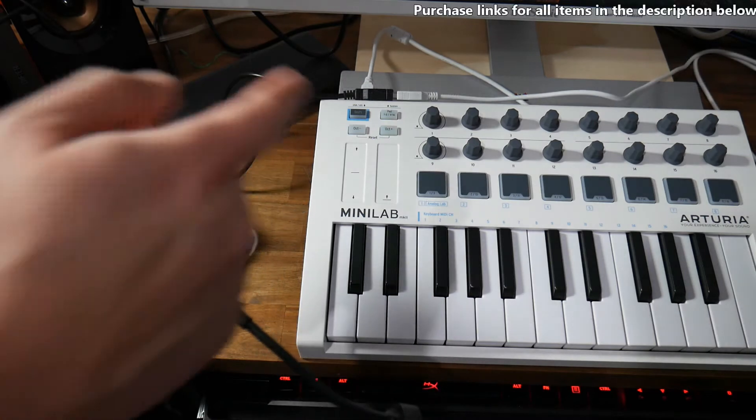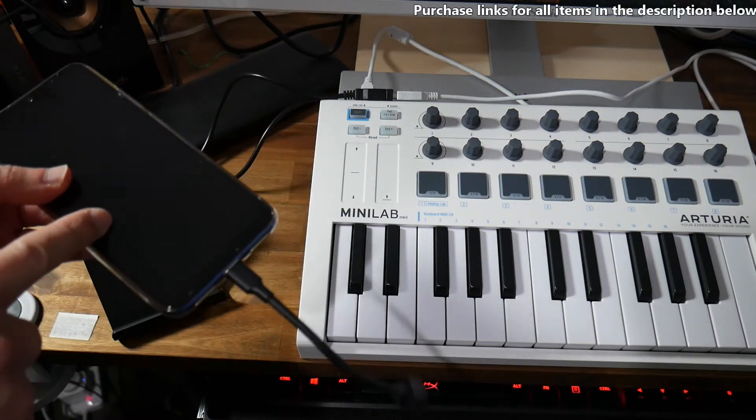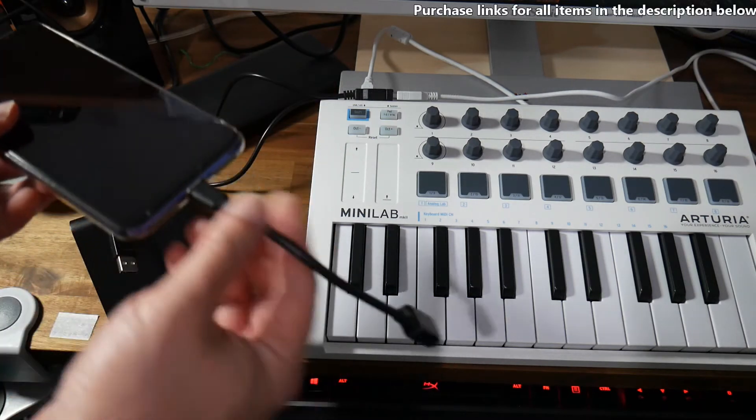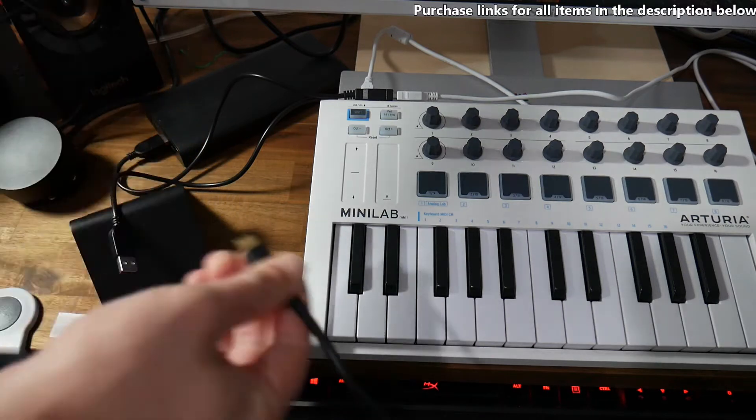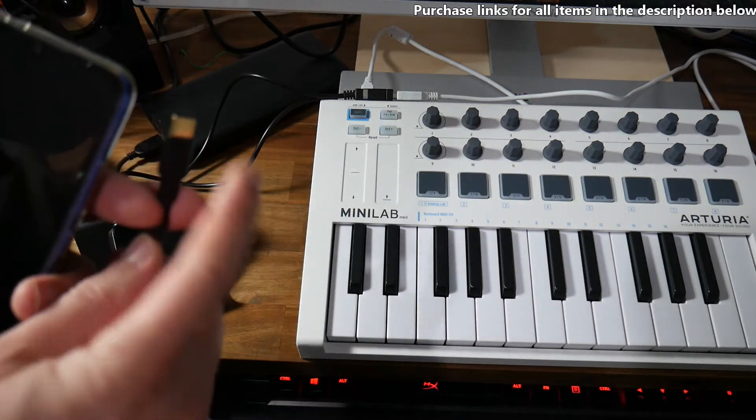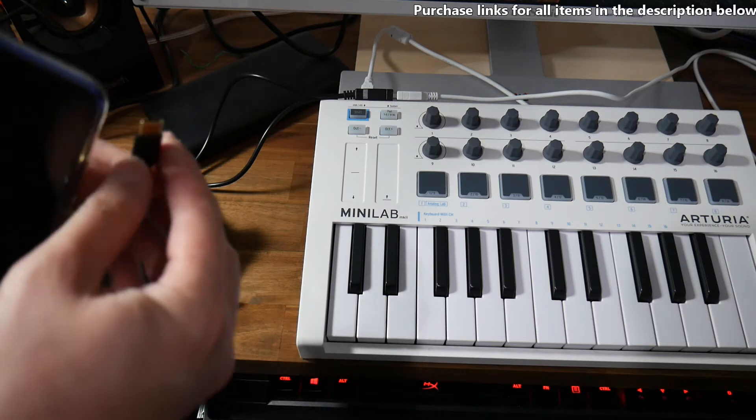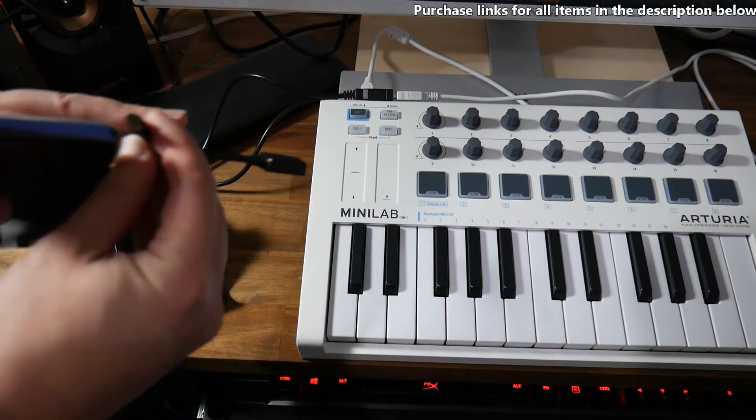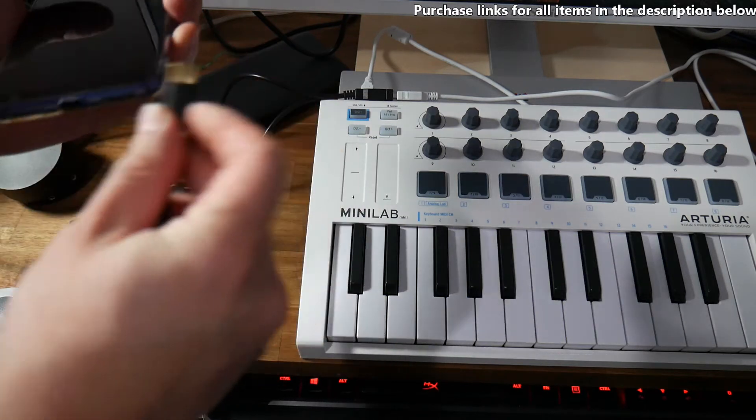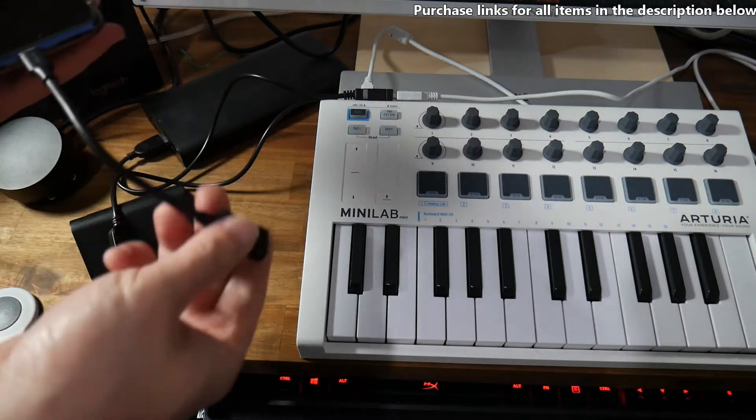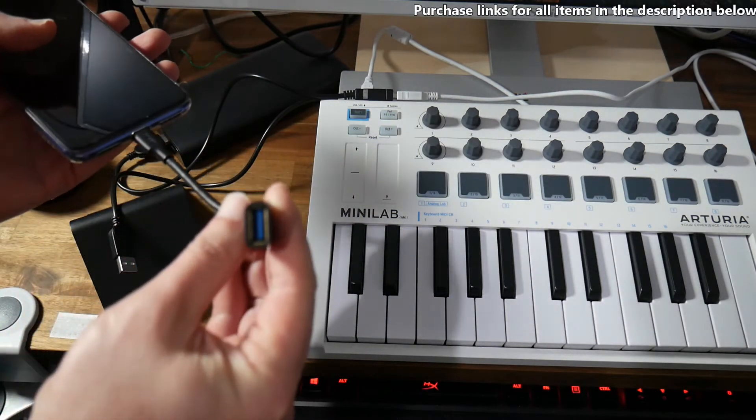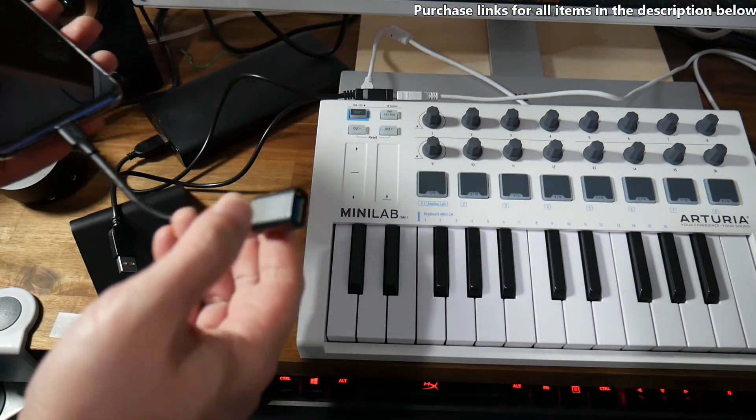So what you need is a MIDI keyboard, an Android smartphone and what they call a USB OTG cable. So it's either a micro USB connection or like this one, it's a USB type C connection that goes into your phone. Then it's got a port here for a regular USB cable.